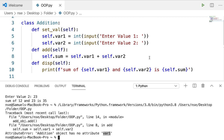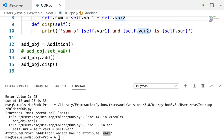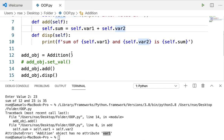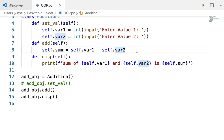Now, if I am not using the setval method and run the code, it throws an error saying there is no attribute var1. Even var2 will not be there because memory is allocated for var1 and var2 only inside setval, not inside the class itself. These are instance attributes, which can be initialized or created only inside a method. Sometimes I may not need to call any function, or I may forget to call functions like setval. So what should I do to avoid this confusion?